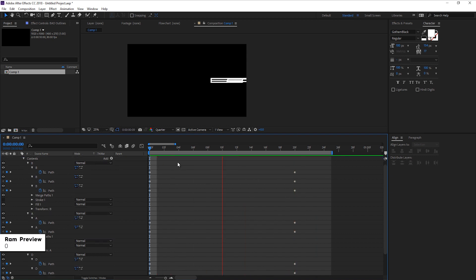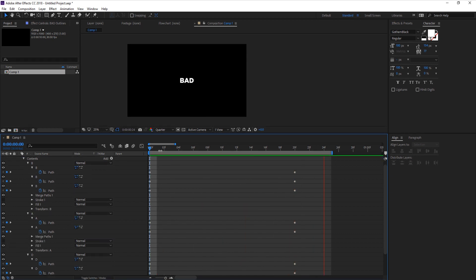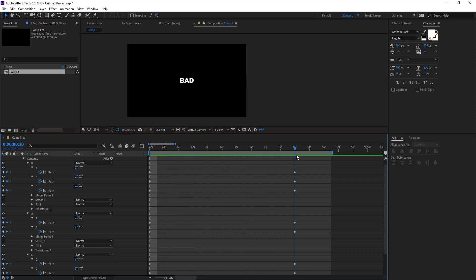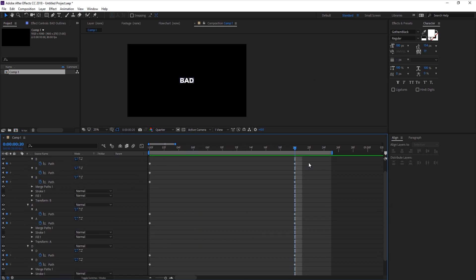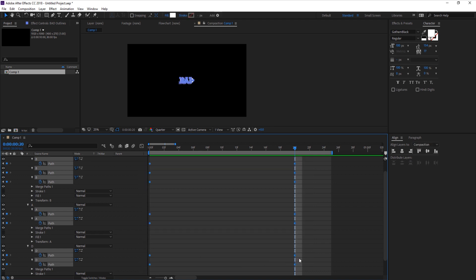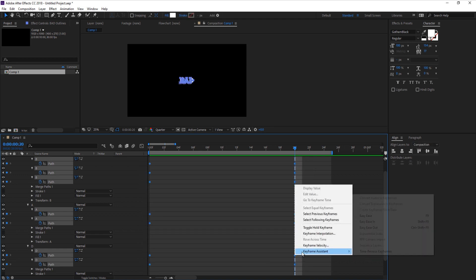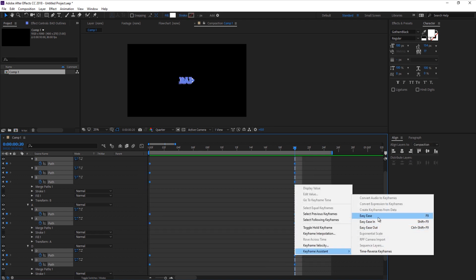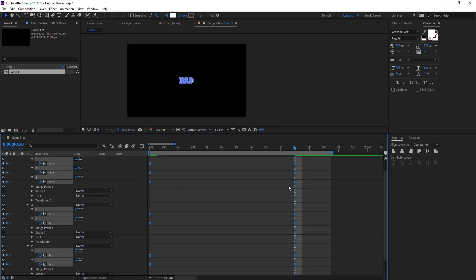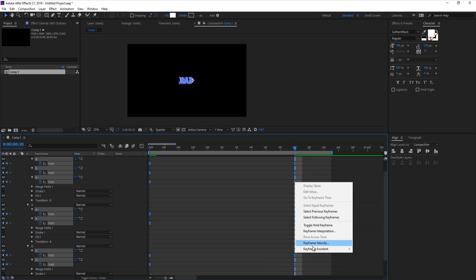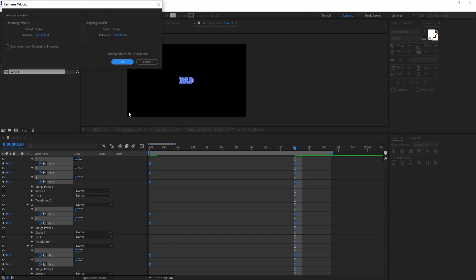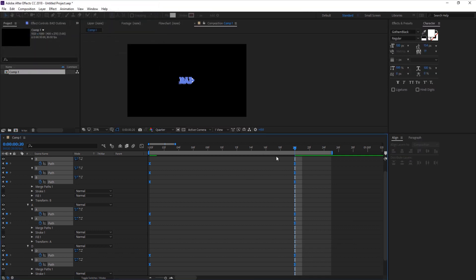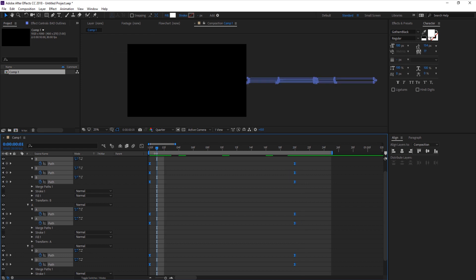We got a pretty weird looking animation, so let's fix that by messing with the timing and ease of the keyframes. Select all these keyframes, right click, keyframe assistant, easy ease. Right click again, keyframe velocity, and set the incoming and outgoing velocity to 75%. This gives us a more impactful kind of motion.